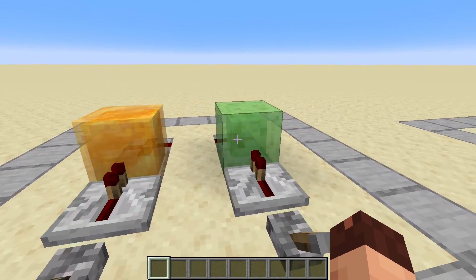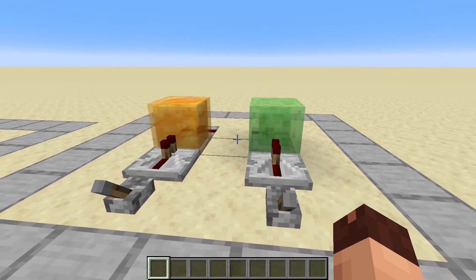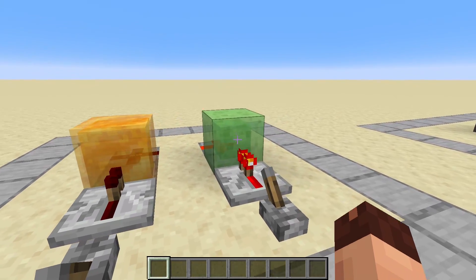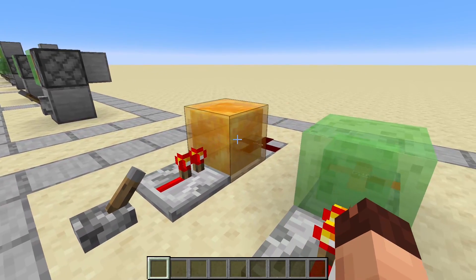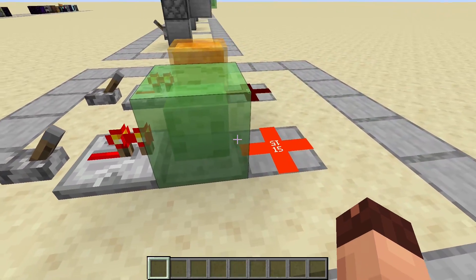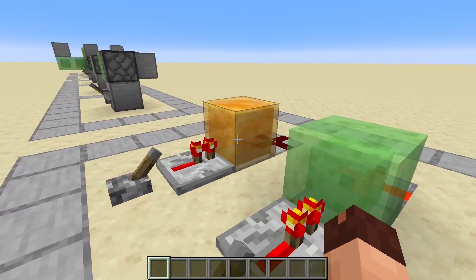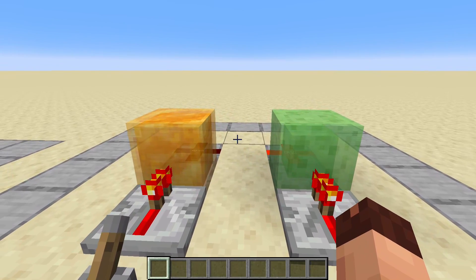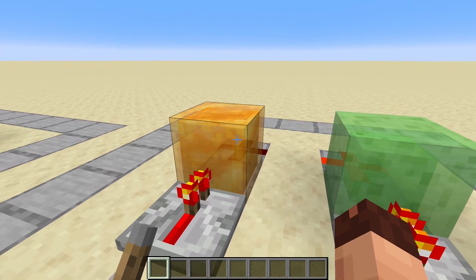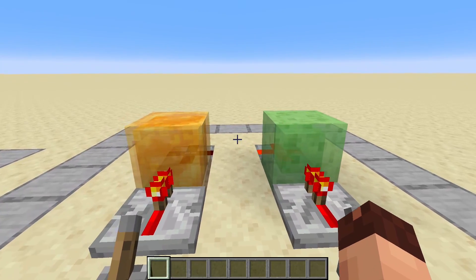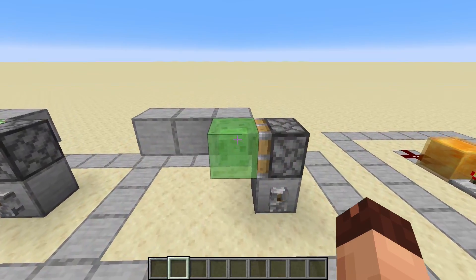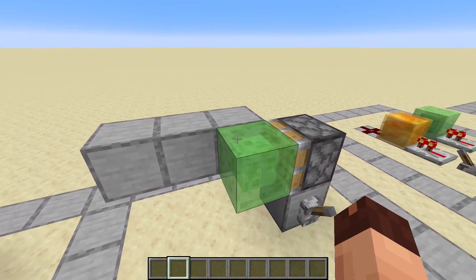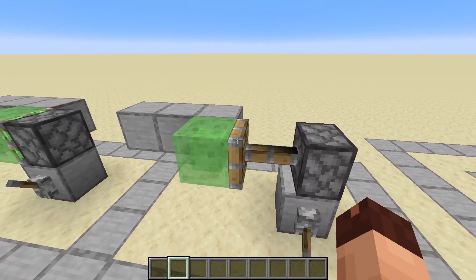Now let's head over to slime blocks and honey blocks. Basically they both behave the same — the only exception is that the slime block is a full block and the honey block is not; it's a transparent block. So we can send a signal through the slime block but not through the honey block. In the next showcases you could also swap the slime blocks with honey blocks — it doesn't matter, they are pretty much the same. Slime and honey blocks are basically the glue of Minecraft.